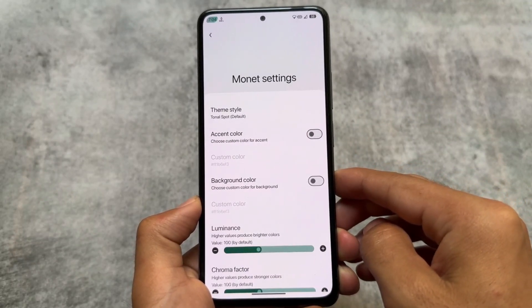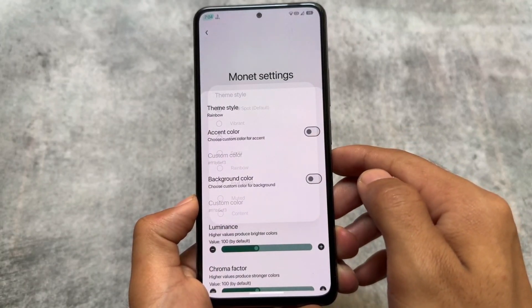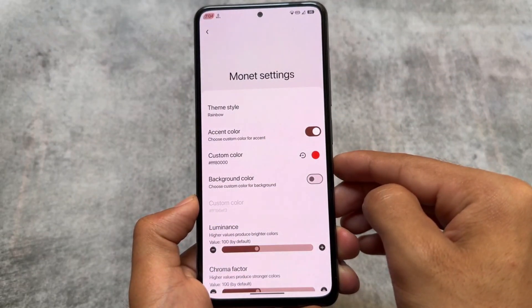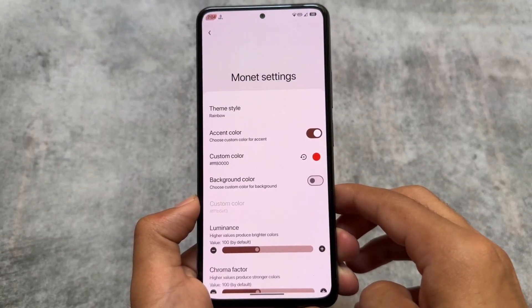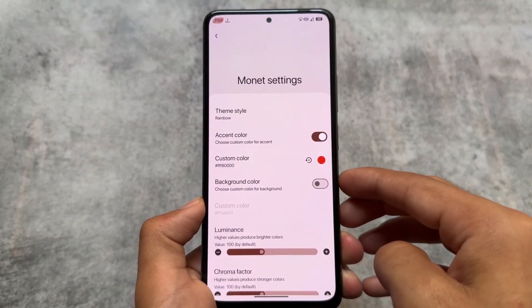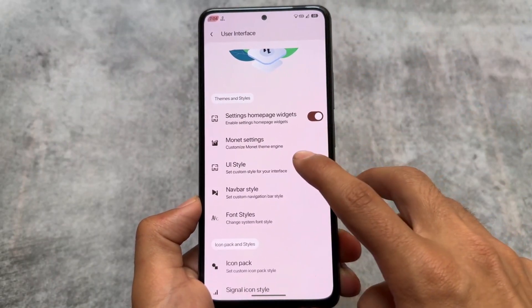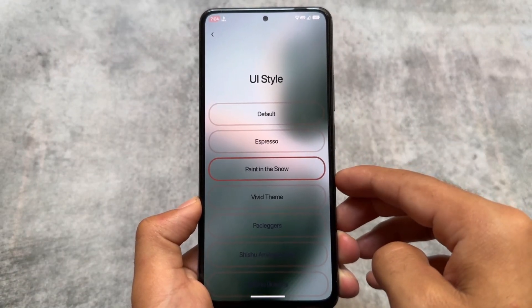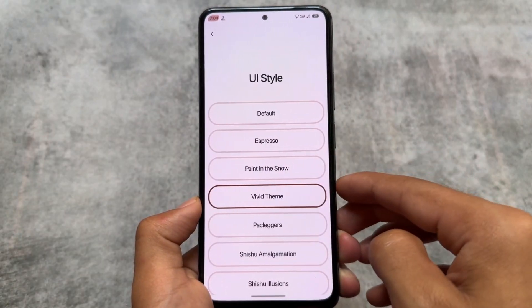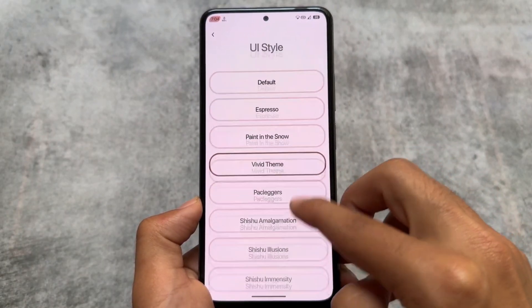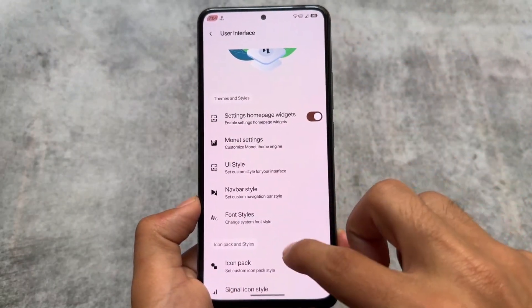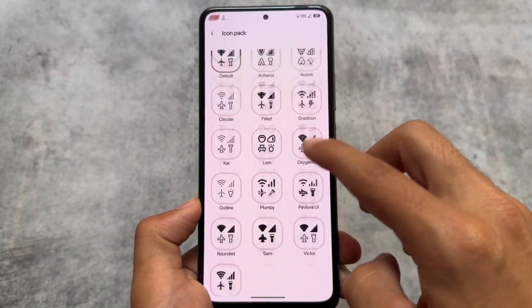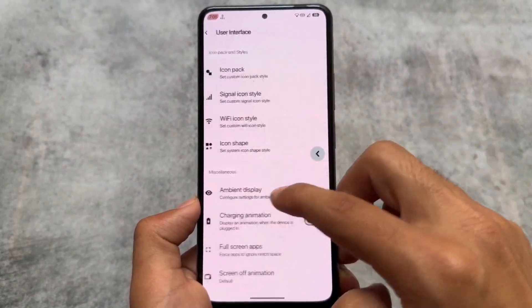Moving to user interface options, Monet Settings are useful especially if you've applied a wallpaper but don't want to use its colors — you can choose custom colors like red, blue, green, etc. There are also UI styles, which are like inbuilt themes; applying one applies the theme across the entire system. Icon pack customizations and font style customizations are there as well, which most of you are already familiar with.